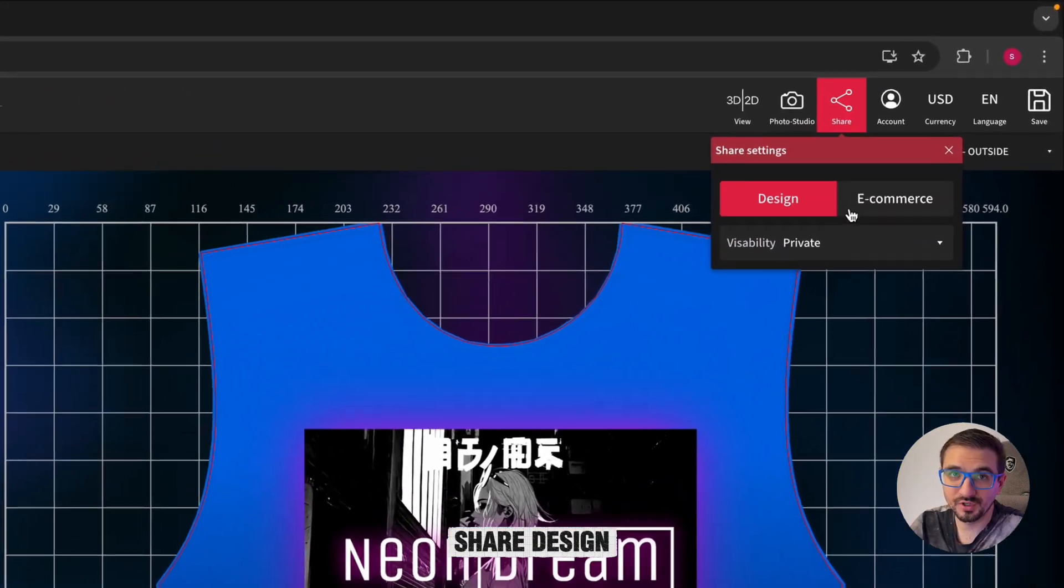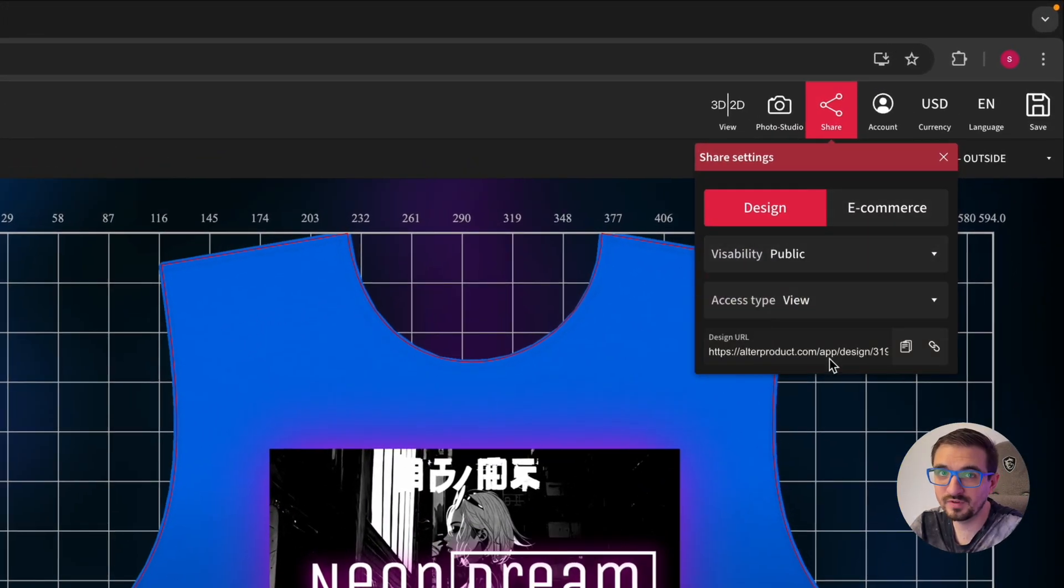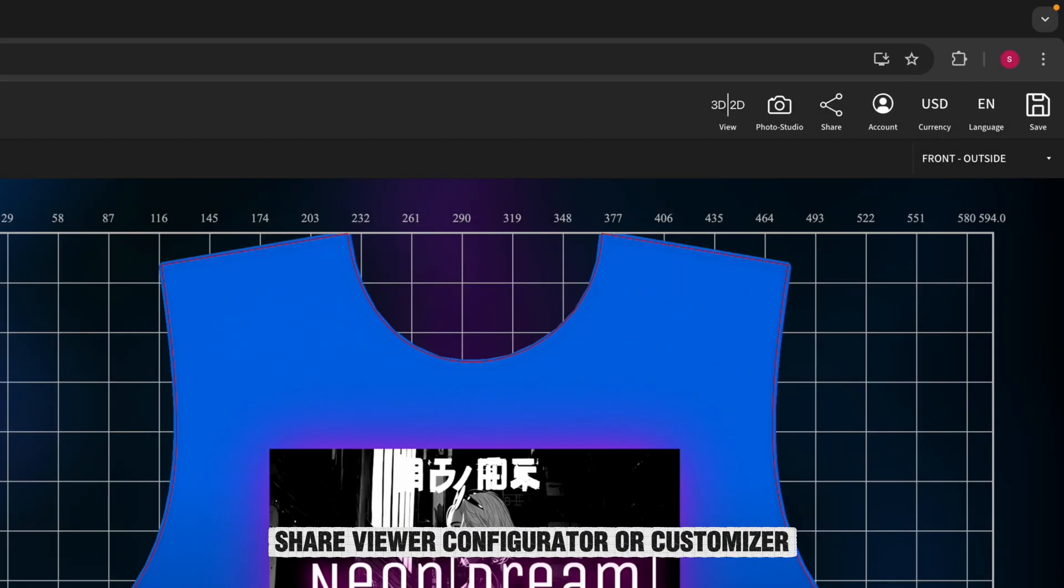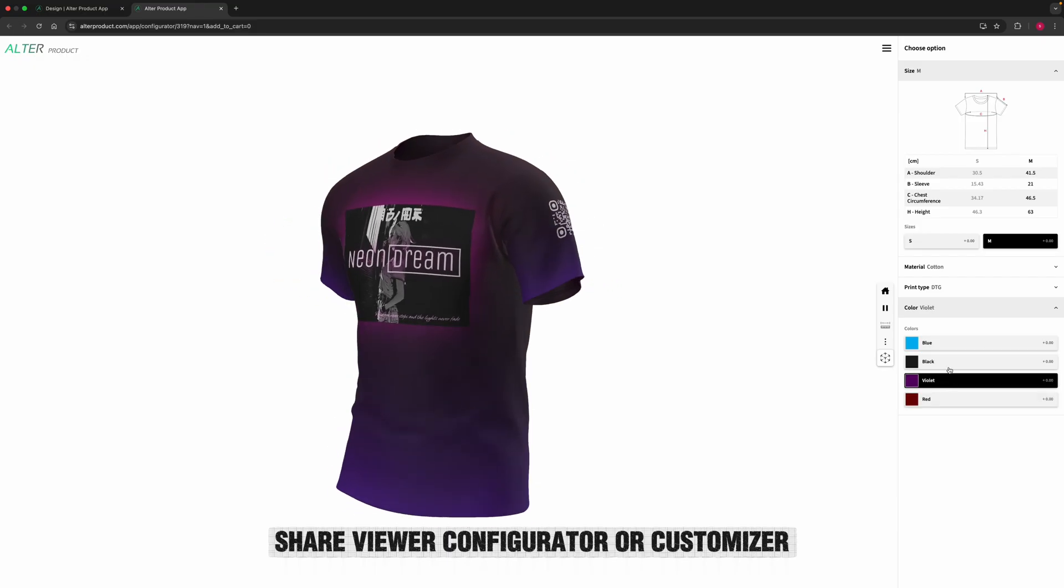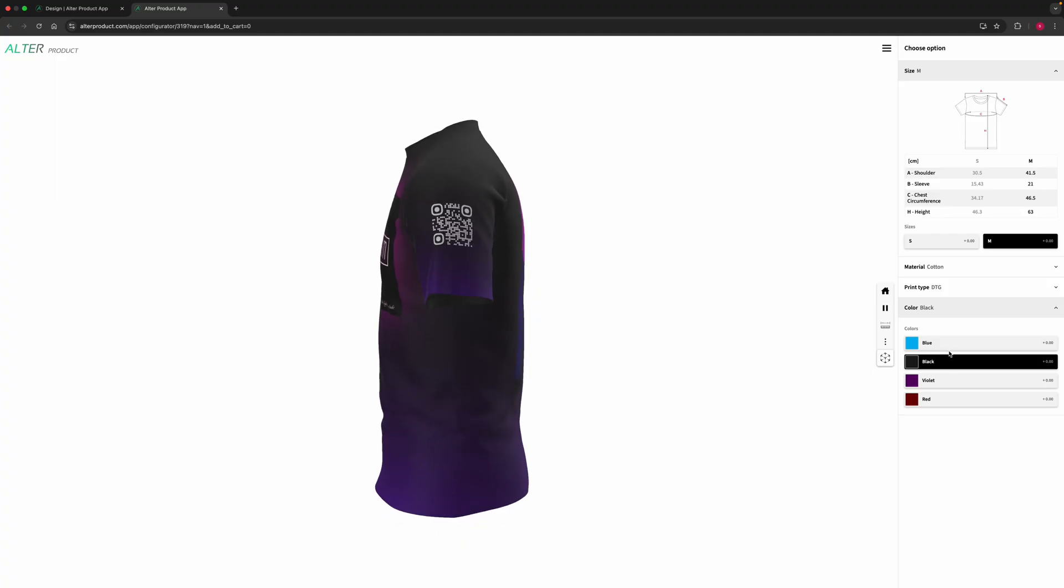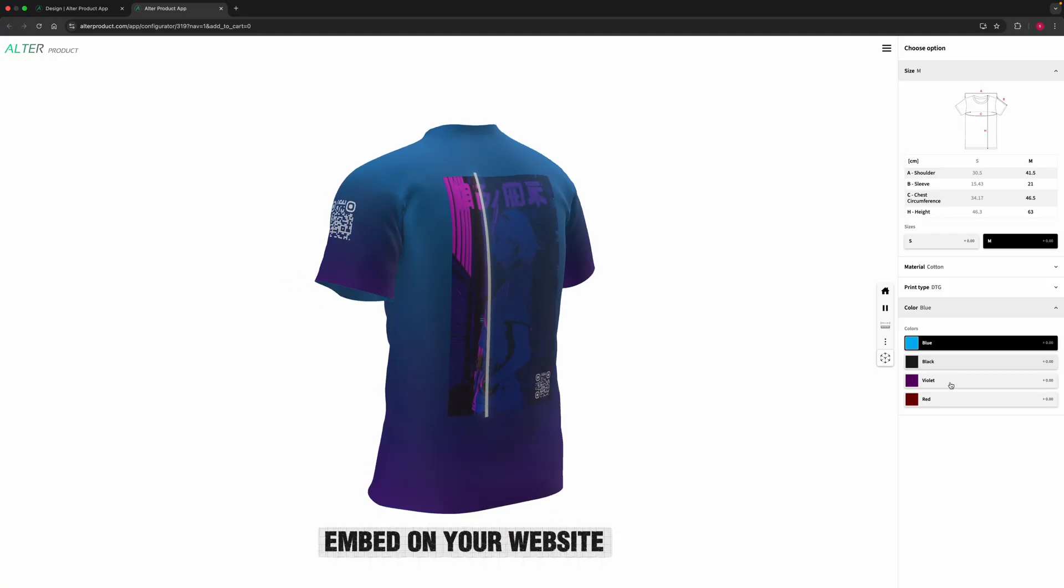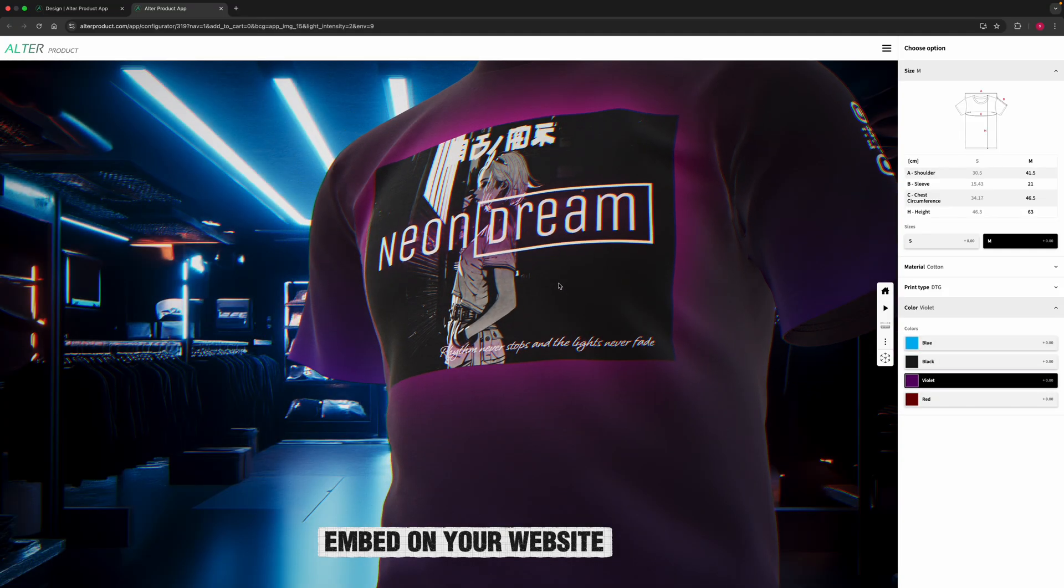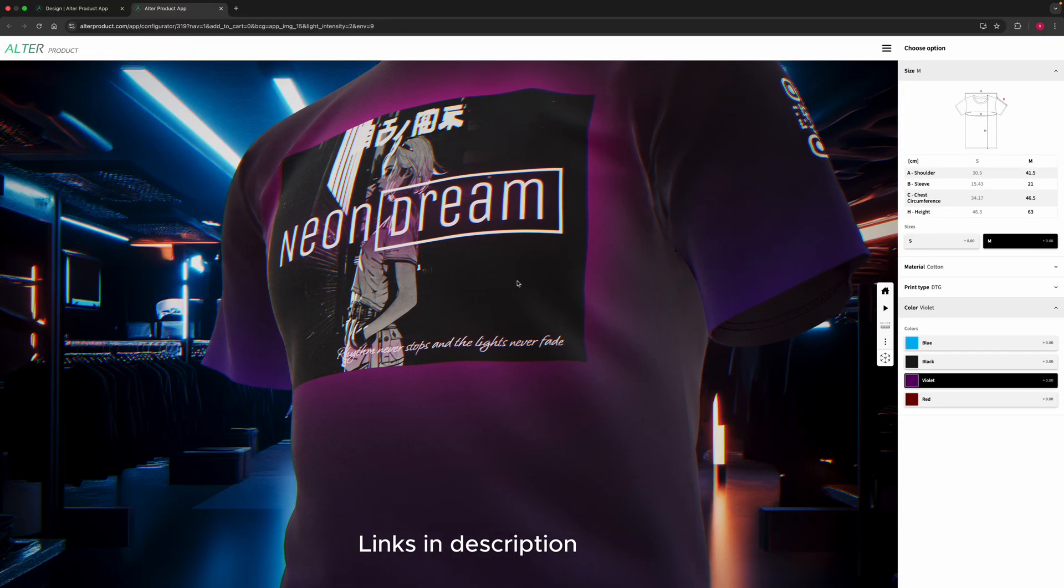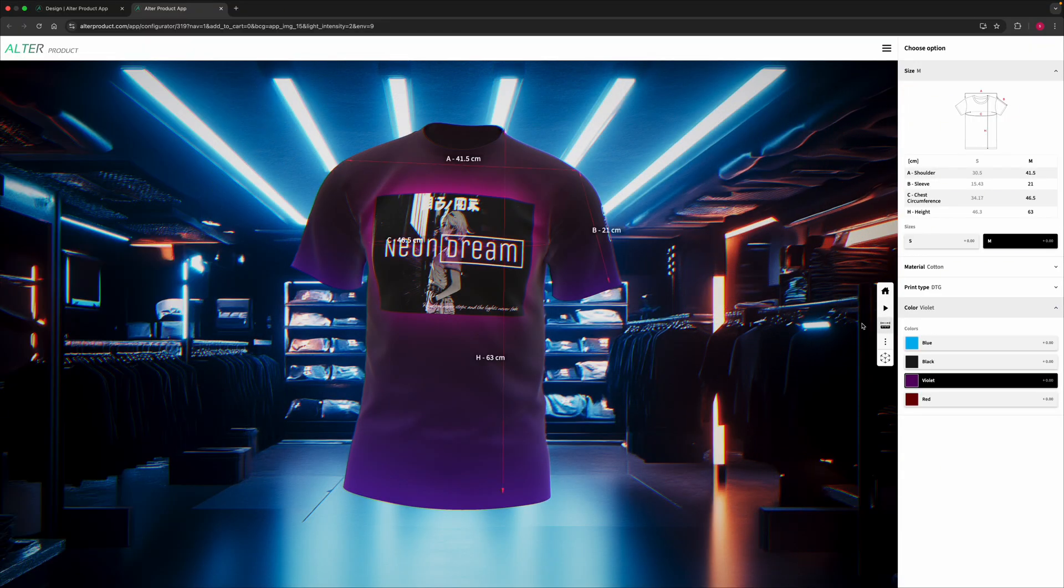Share design with your audience or customers by changing visibility to public. Also share a viewer, configurator or customizer through the e-commerce settings and even embed them directly on your own website. Links to this design and the configurator are in description below.